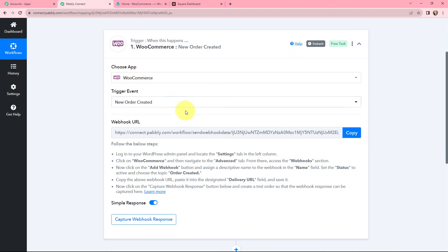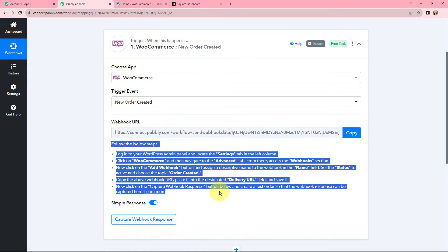Now you can see our webhook URL has been given to us, and there are some steps written here on how we will be connecting our WooCommerce account with Pabbly Connect.